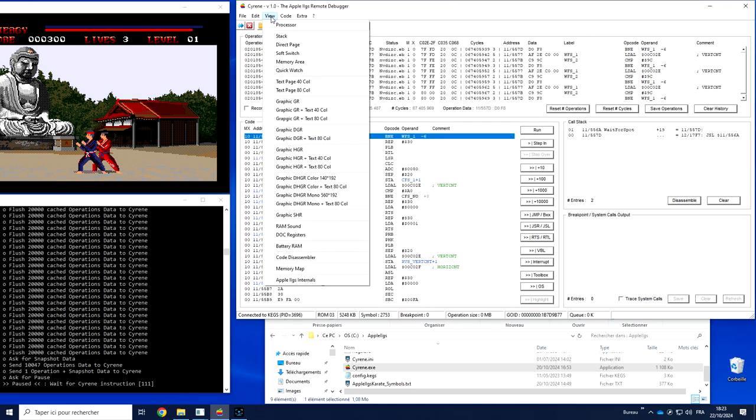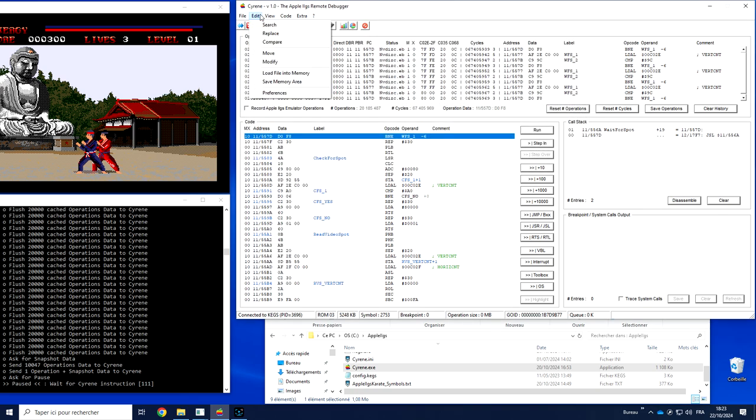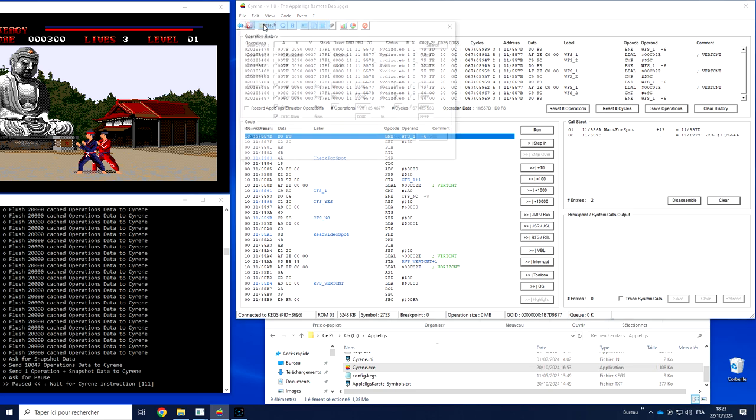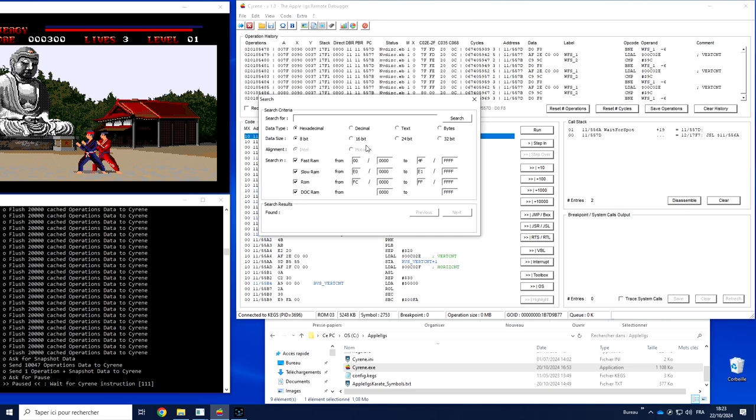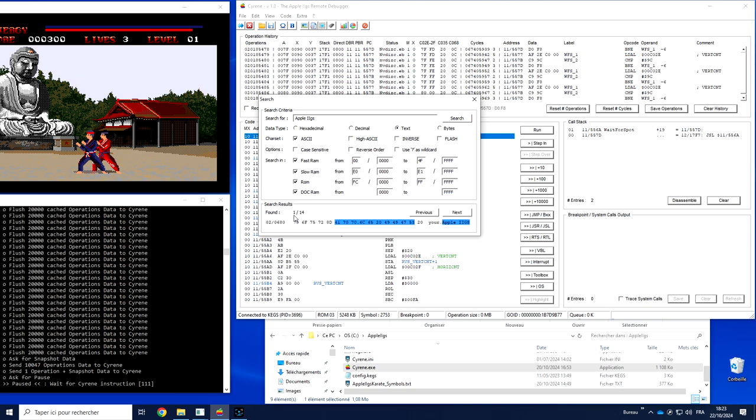You can also make a search inside the memory so I can search for, for example, Apple 2GS string. So if it's a string, I'm going to search by text. I'm OK to search in fast RAM, slow RAM, ROM and doc RAM. And it will tell me that there is 14 locations of the string in memory. So I can search and locate exactly where they are.